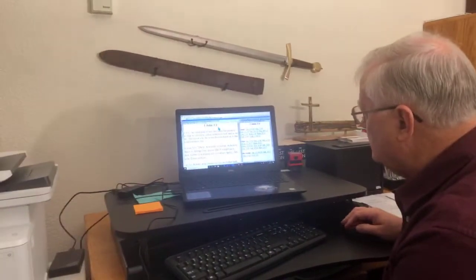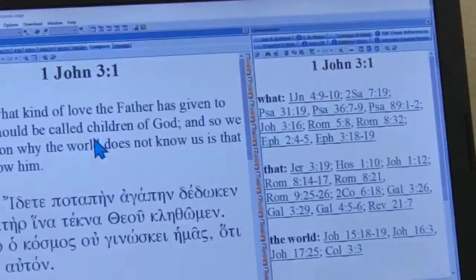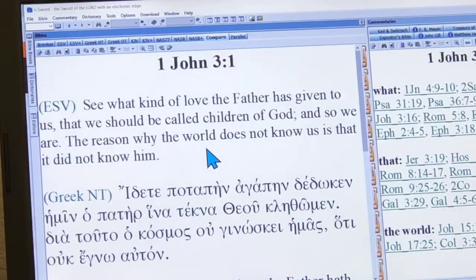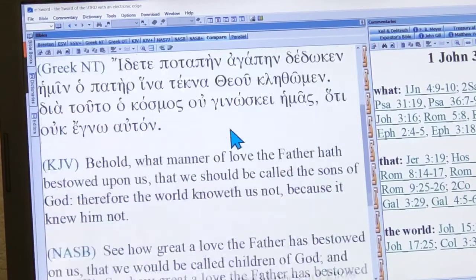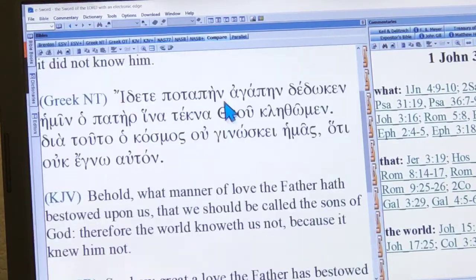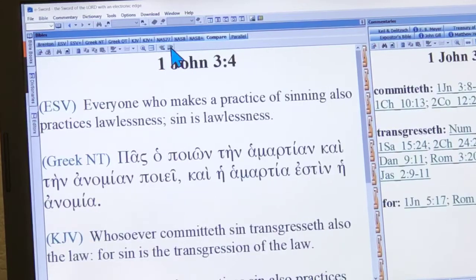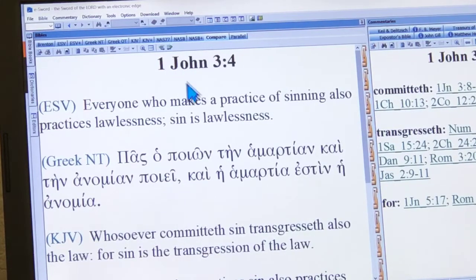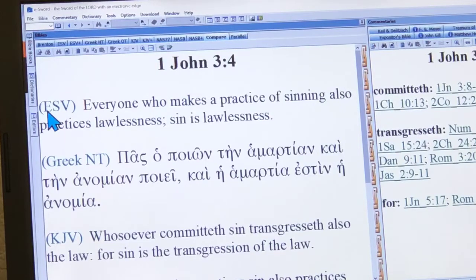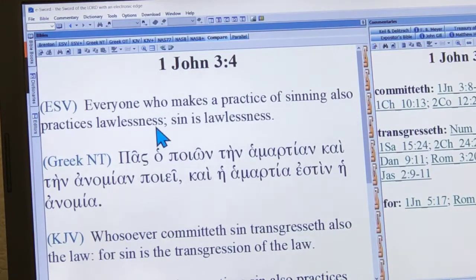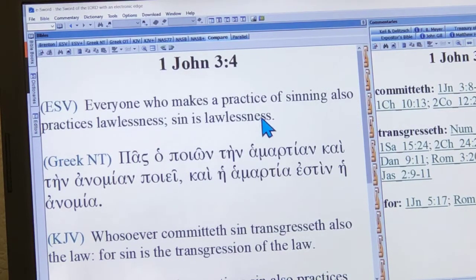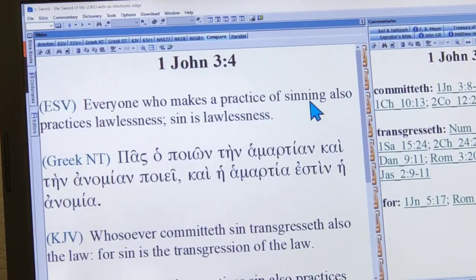Let me give you a little Greek lesson here. This is the compare feature of your versions on eSword. Here's verse 4. Here's the ESV: 'Everyone who makes a practice of sinning also practices lawlessness. Sin is lawlessness.' We want to look at this 'makes a practice of sinning' phrase. We also have the King James here: 'Whosoever committeth sin transgresses also the law, for sin is the transgression of the law.'